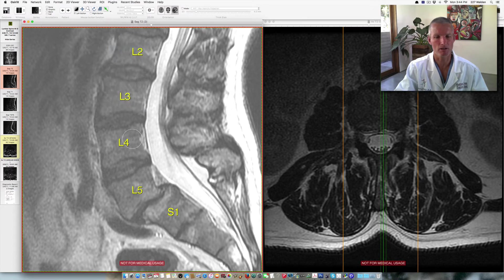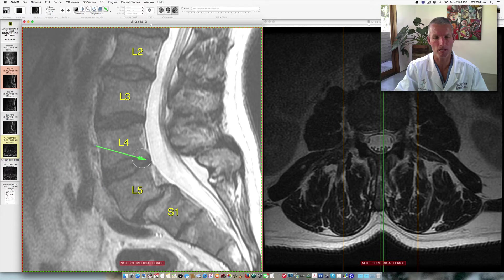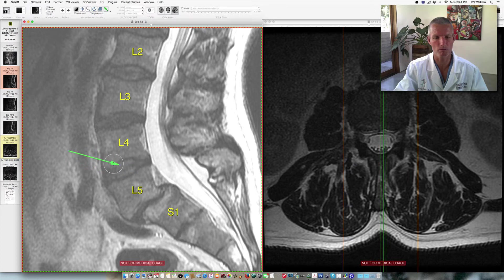This rectangular block right here is the vertebral body. In between each of the blocks or bones in the spine is the intervertebral disc. The intervertebral disc is contained by the annulus fibrosus, which shows up as a dark black signal in the front and back of the disc on an MRI scan. The center of the disc is made of a protein called the nucleus pulposus that acts as a shock absorber and as a joint.